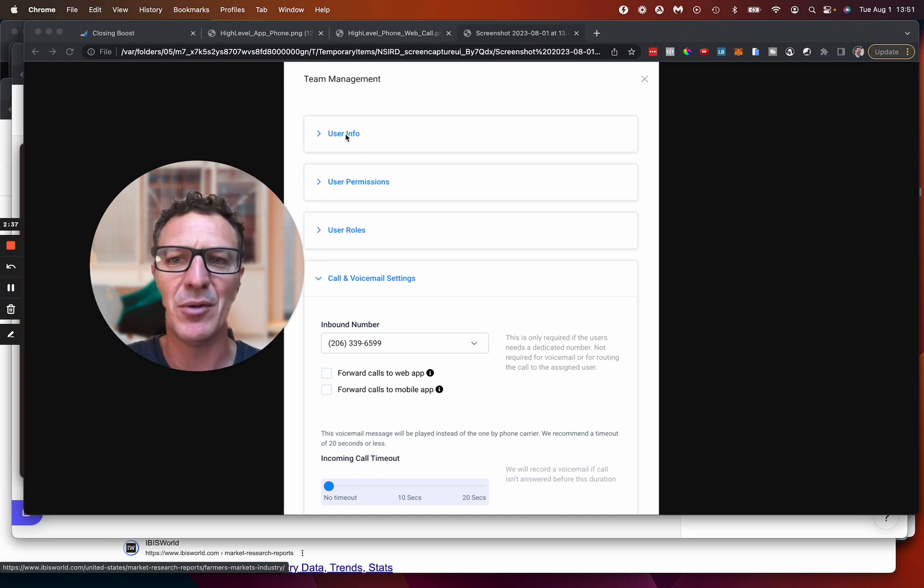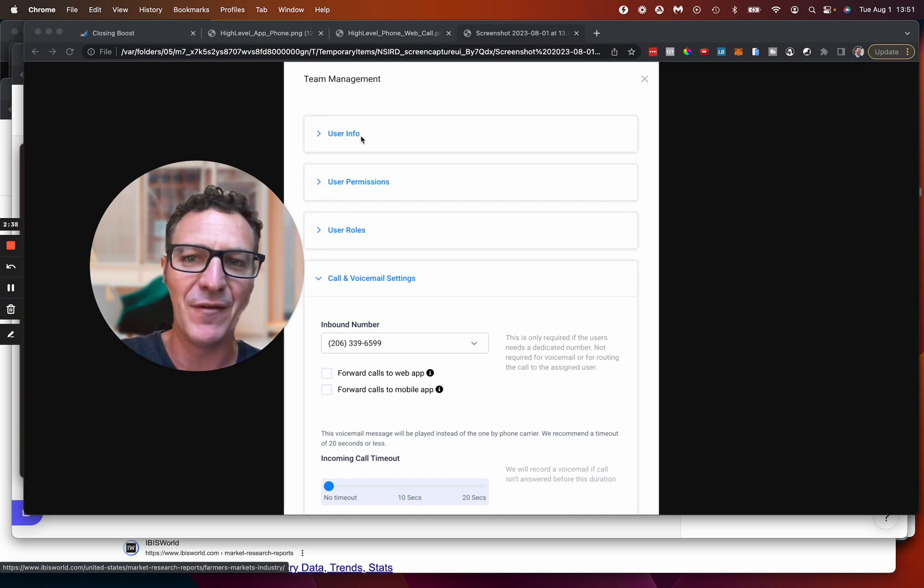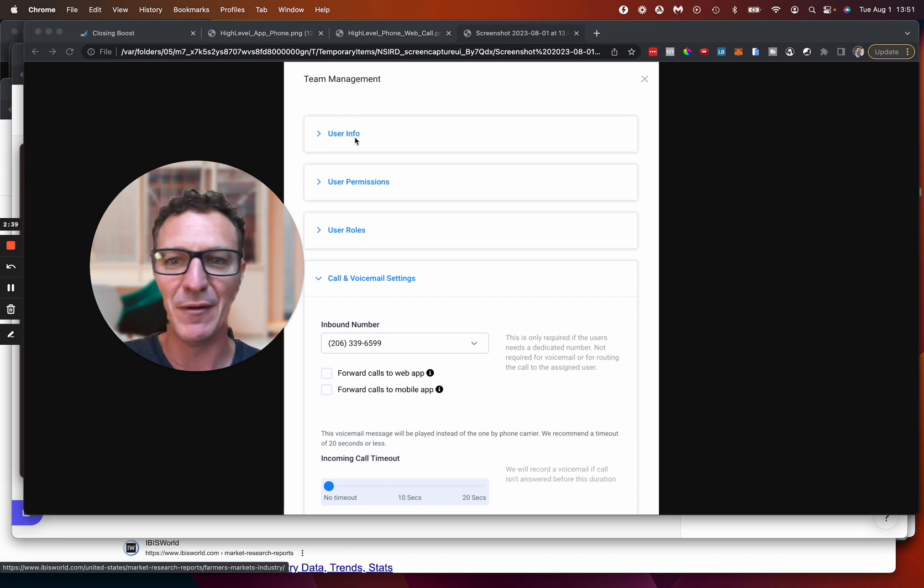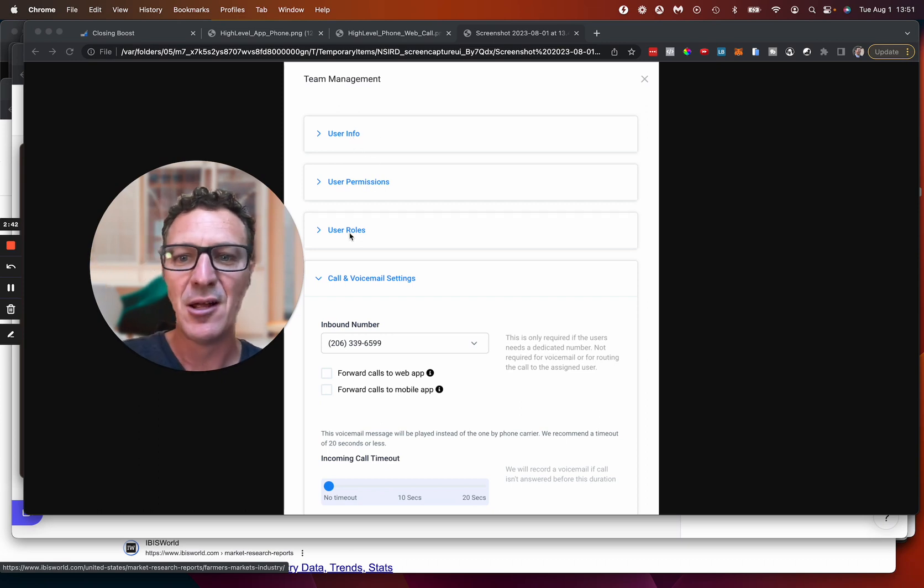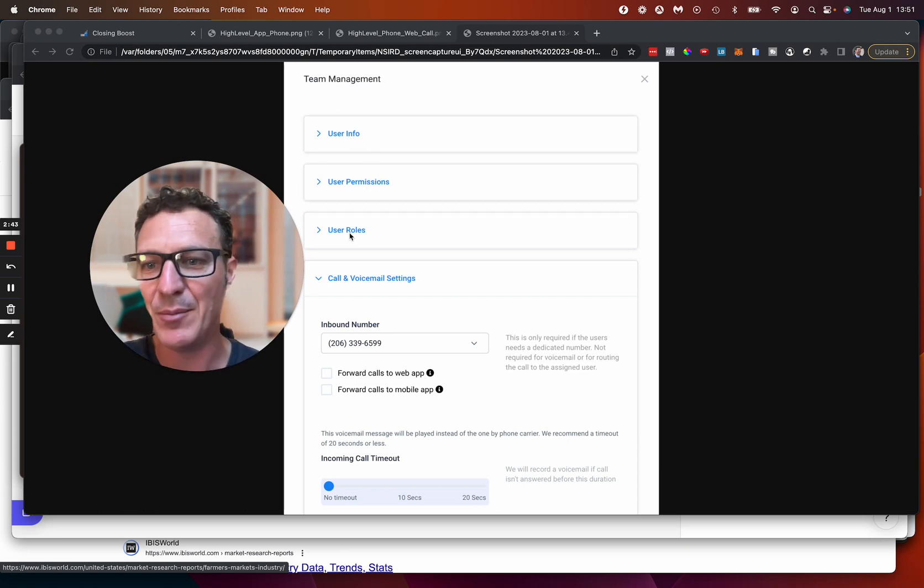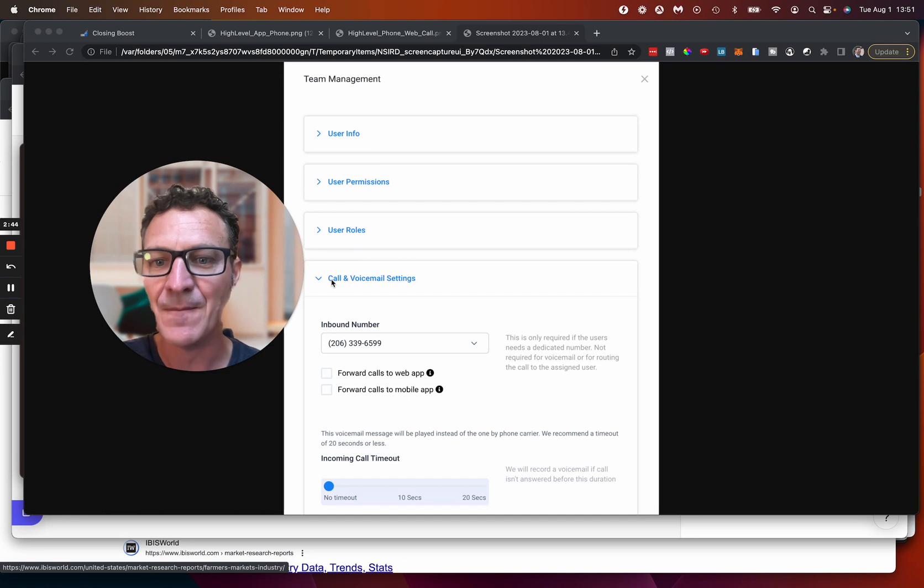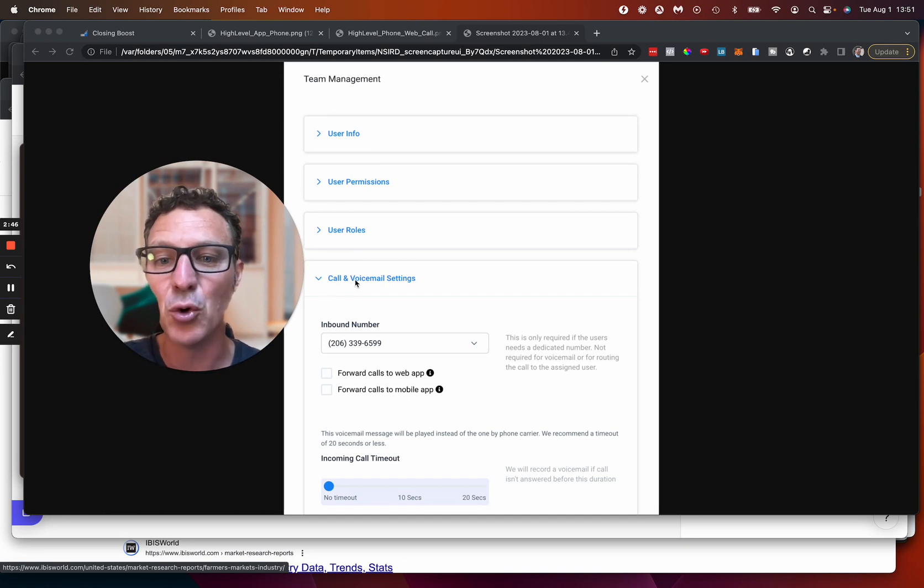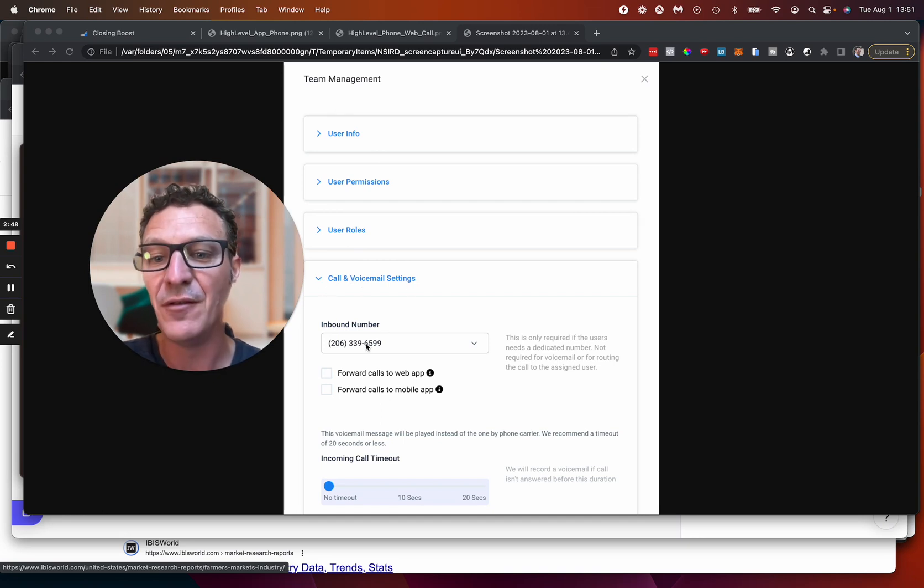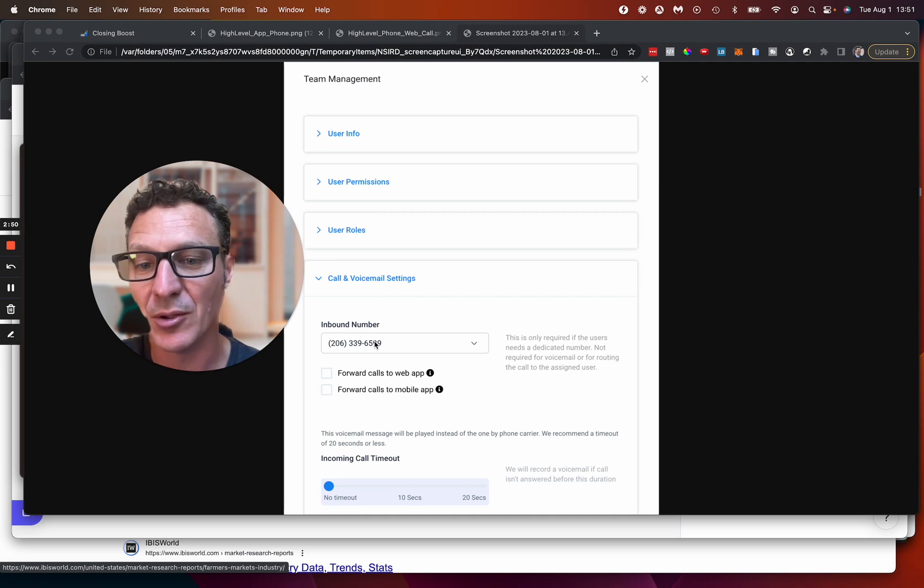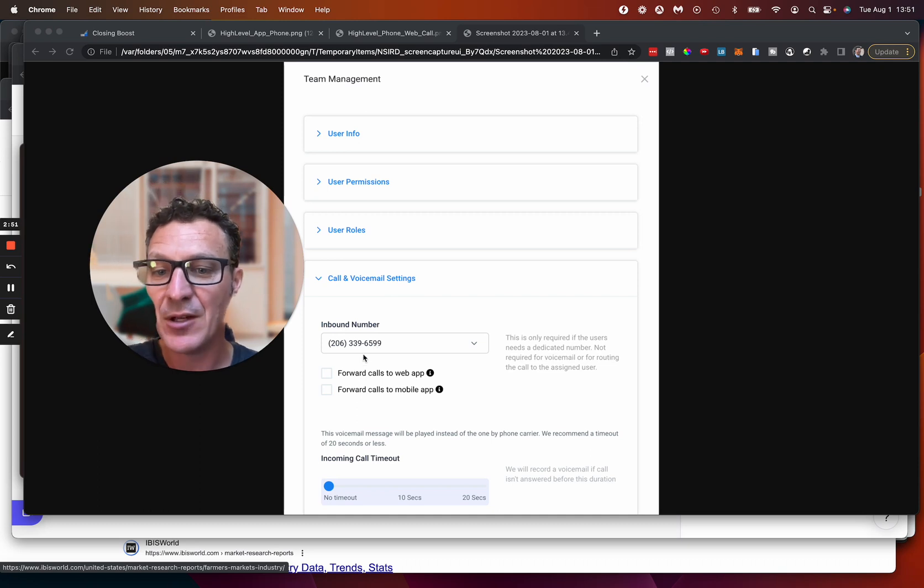This has my first name, my last name, my phone number, my email. This is what I can access. This says that I'm an admin or a user. And this one here, you're going to hit the call and voicemail settings. If you've got multiple numbers, you're going to select the number that you're talking about. And then you're just going to check these boxes.